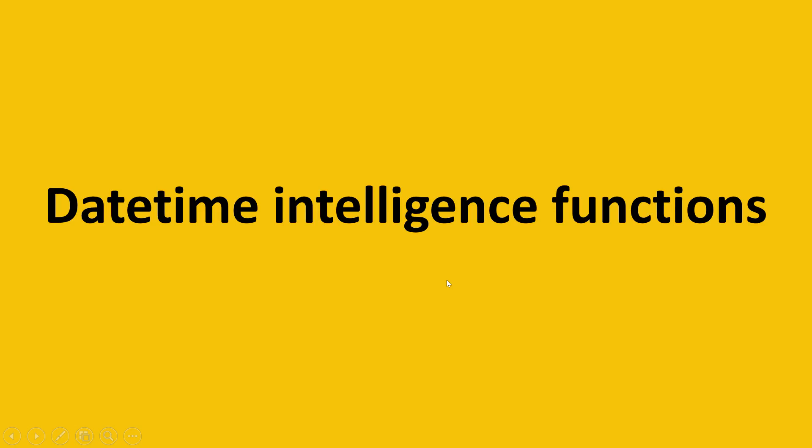But now here we are going to look at some more datetime intelligence functions. I know previously we have already covered the datetime functions, but again I got some more datetime intelligence functions which I believe are worth mentioning that's gonna help you on your job. So those functions which I'm going to cover over here are weekday function.